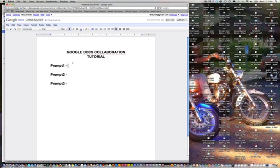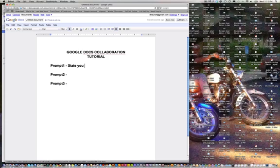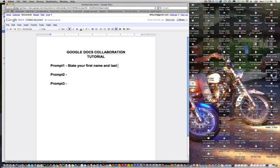I think I will do, let's see, state your name and, keep everybody safe, we will just do first name and last initial.